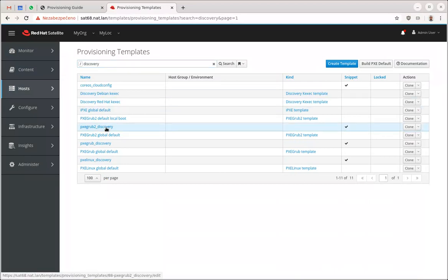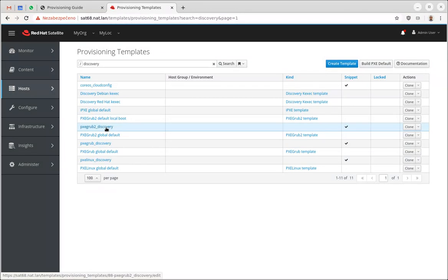I'll be using PXE Grub2. I'll be showing this on EFI actually, and to get things a little bit more spicy, I'll be using a brand new feature which is being introduced in Satellite 6.8, which is EFI HTTP boot.